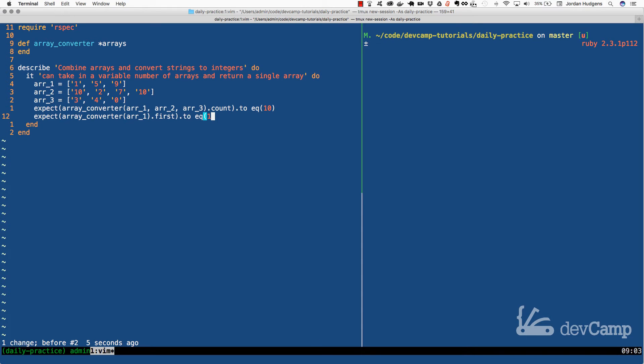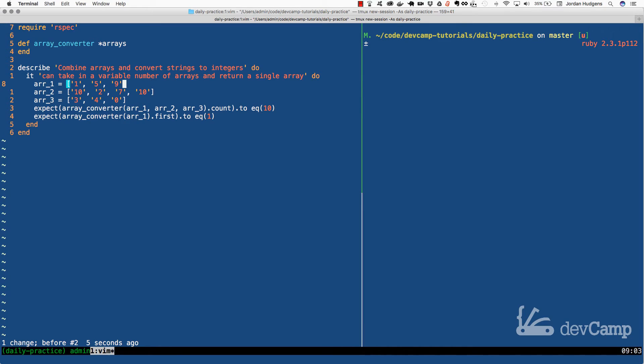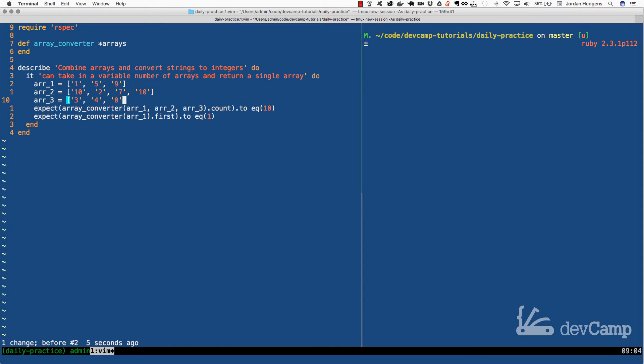Now the second expectation what it's doing is it's saying that I want to with the array converter if I only pass you a single value, so in other words if I only pass you array one, this proves that we're able to pass in any number of arrays we want. Here we're passing in three, here we're passing in one so it's nice and flexible. And then also what I'm doing is I'm looking for the first element, in this case it's just going to be one. Now you say that this is one already but what I'm doing is notice how right here this one is a string and this one is an integer so we're going to be doing two things here.